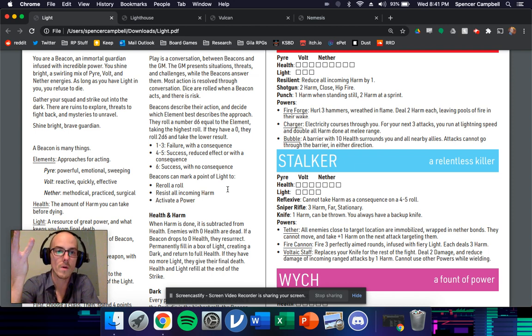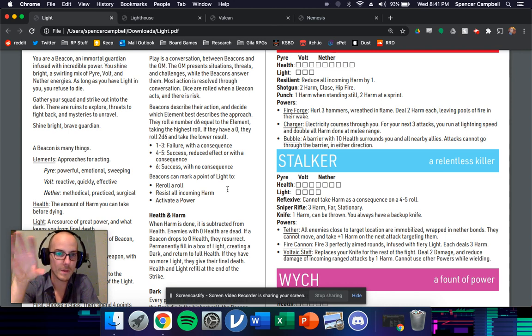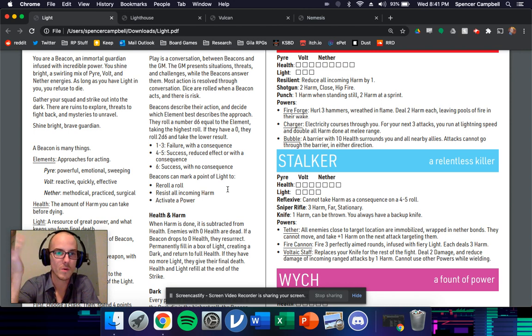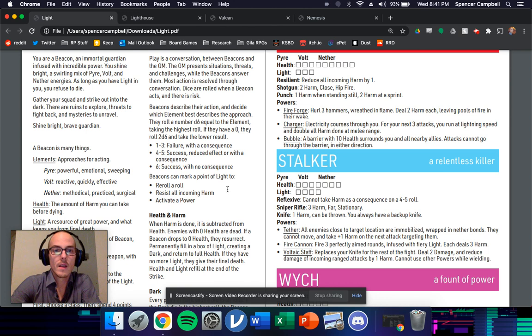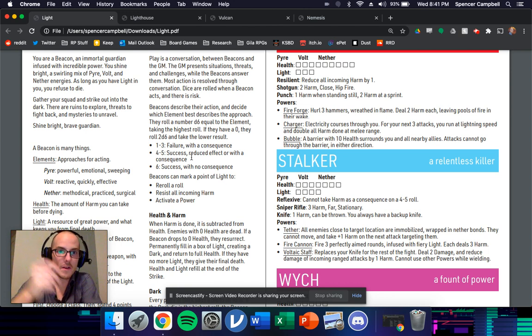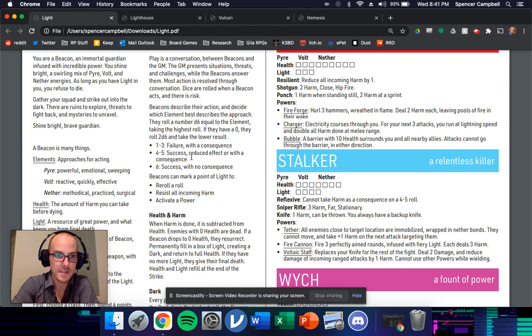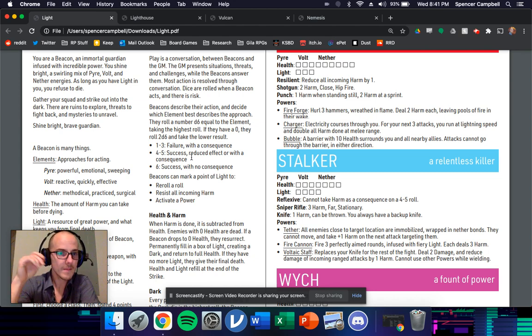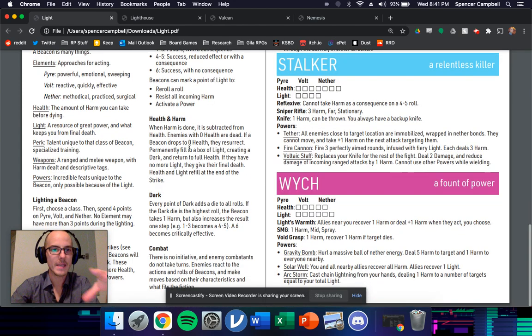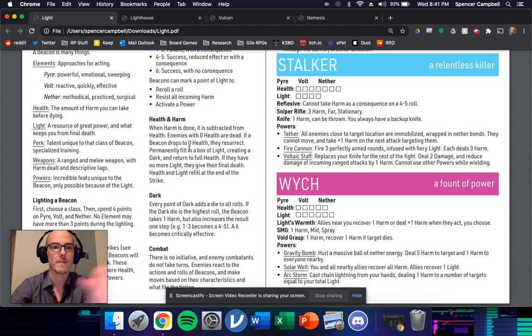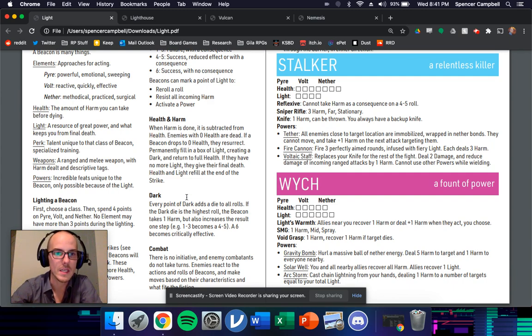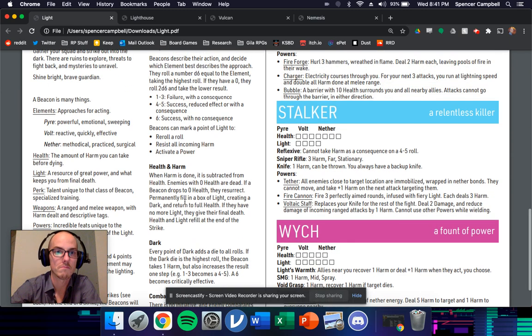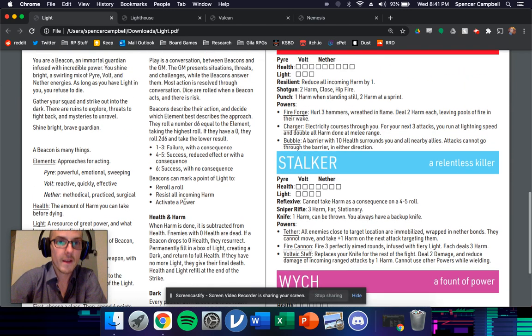Each of them has a score that you build at the beginning. And then that score is just how many D6 you roll. And when you roll one through three failure, four or five, it's that classic success with a complication. And then six is a success. And that's, I mean, that's the basic tenants of the game. That's really all you need to know.